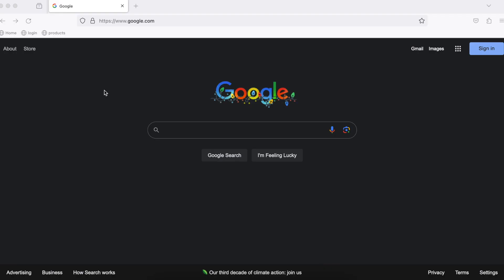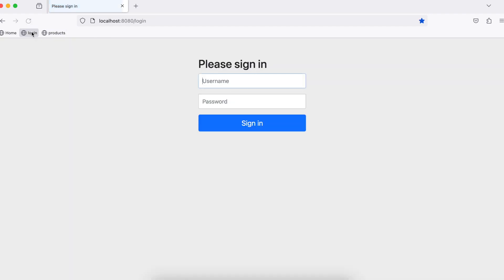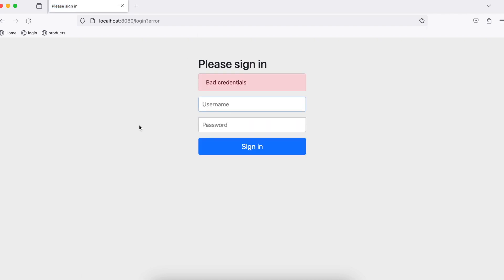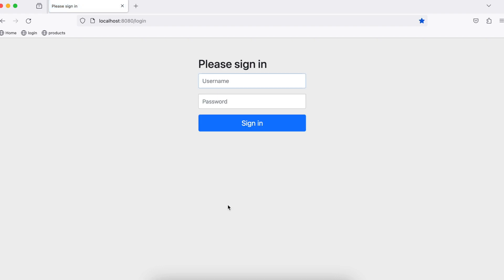Making our way over to the browser, I have set up a couple of bookmarks: home, login, and products. Let's hit login. Before we try admin, let's go ahead and try 'test'. So previously in the properties file we put test and test. However, doing this now overrides it. So when I click sign in, I now get bad credentials.